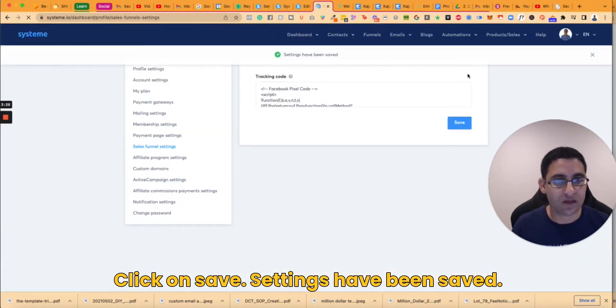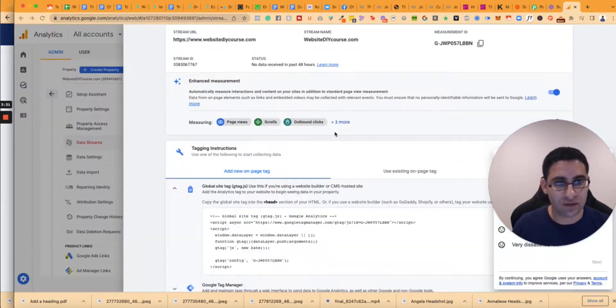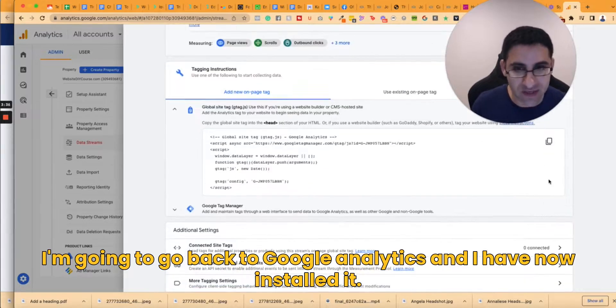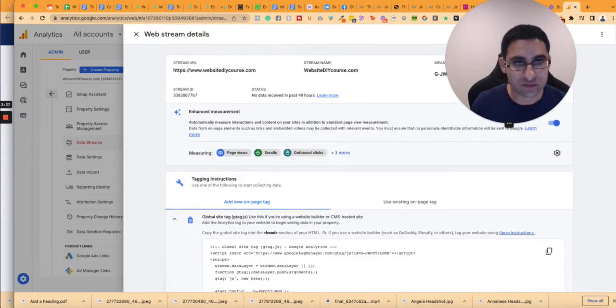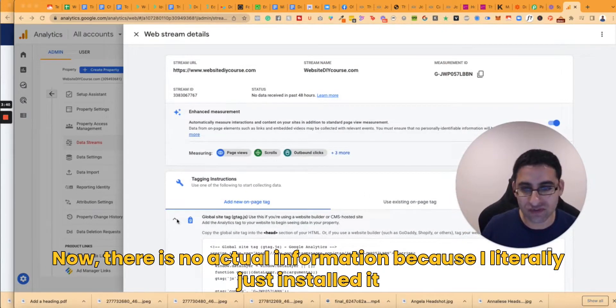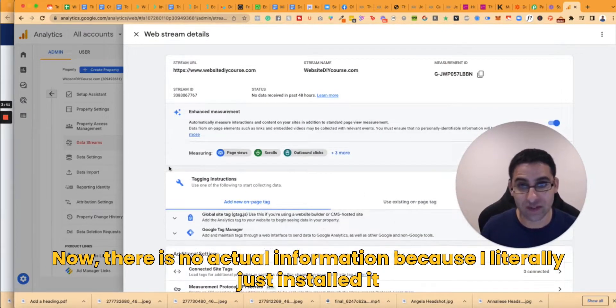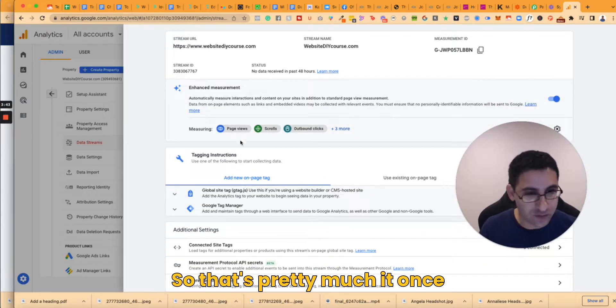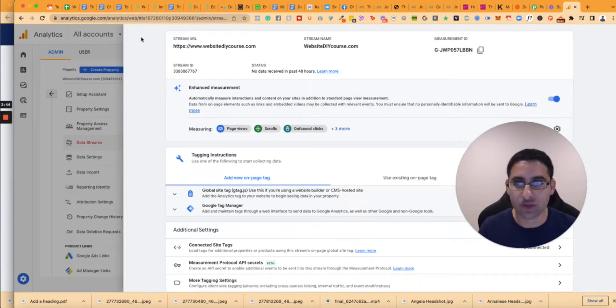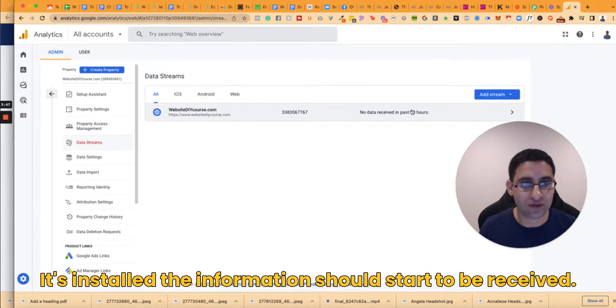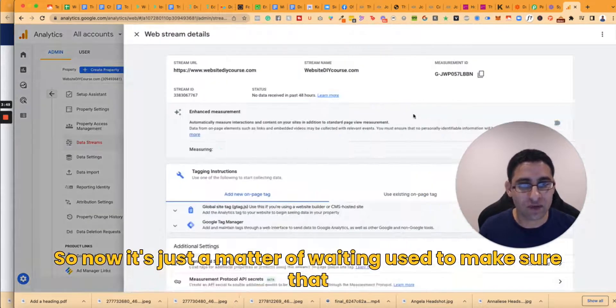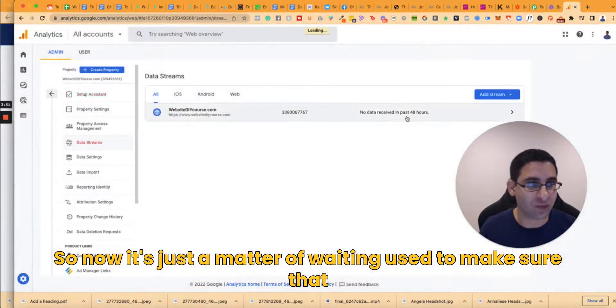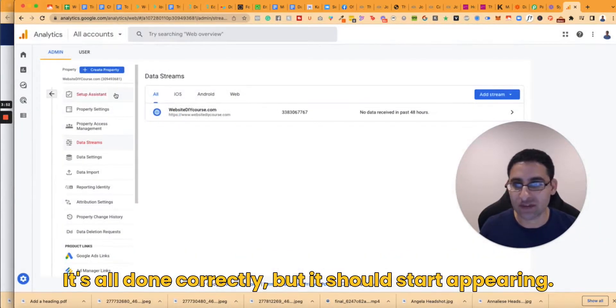Savings have been saved. I'm going to go back to Google Analytics and I have now installed it. Now there is no actual information because I literally just installed it. So that's pretty much it. Once it's installed the information should start to be received. So now it's just a matter of waiting just to make sure that it's all done correctly, but it should start appearing.